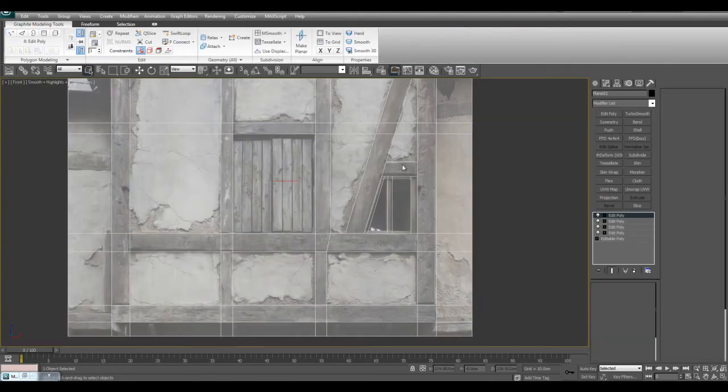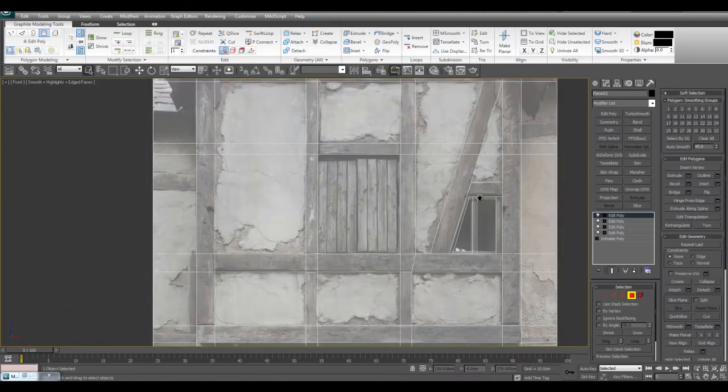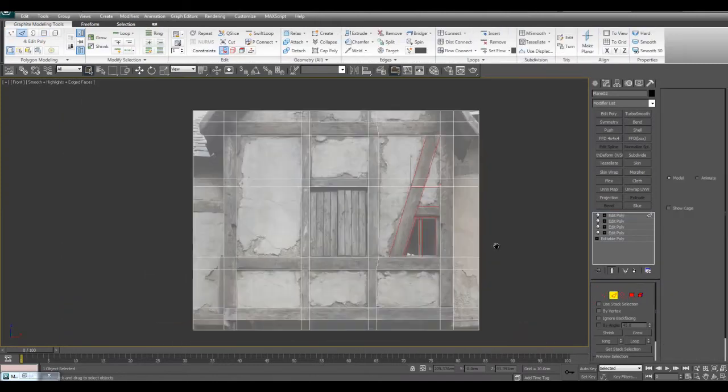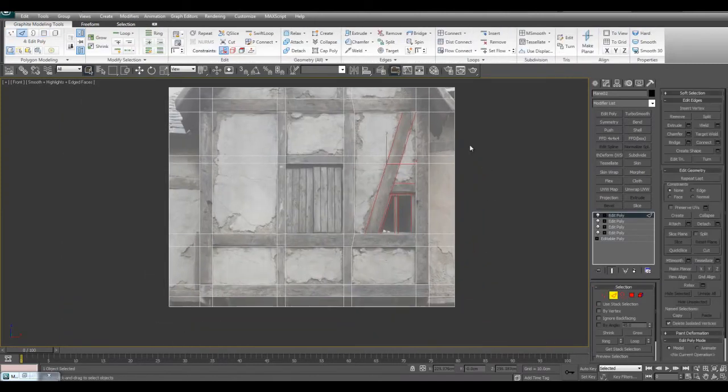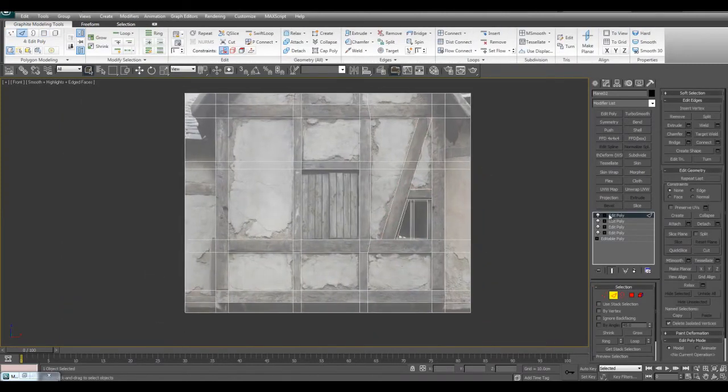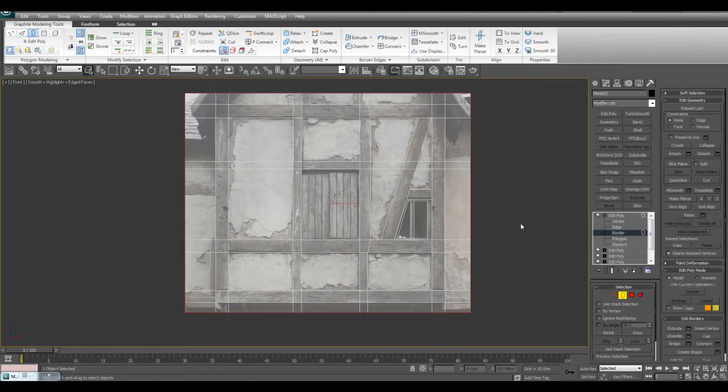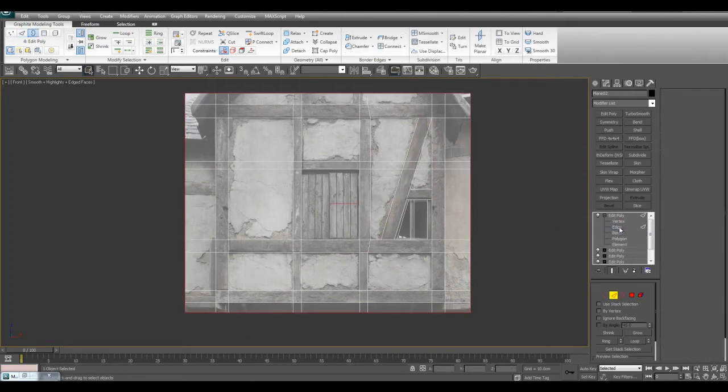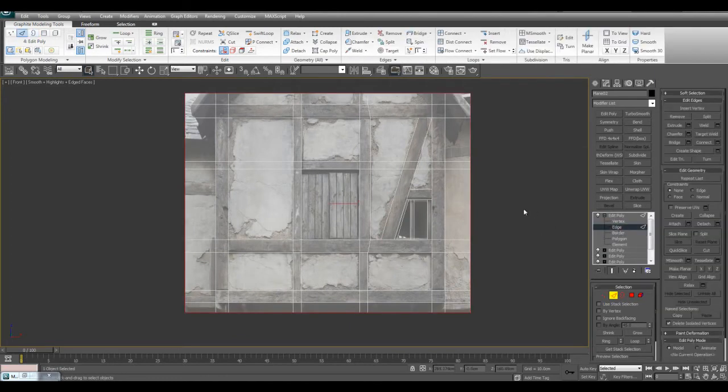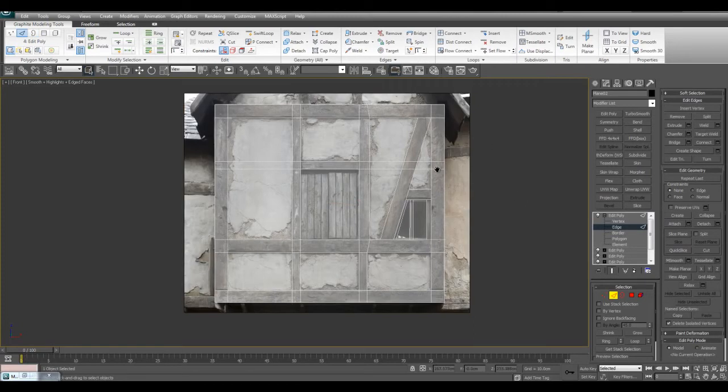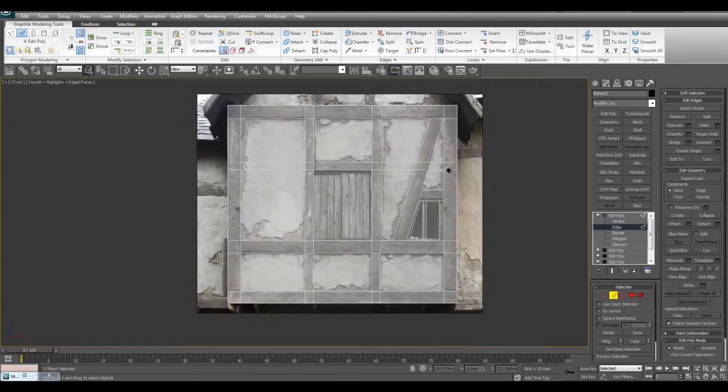Now I'll delete the outer section by going into border, selecting, and then switching to edge and pressing delete. Basically we don't need that outer edge there.